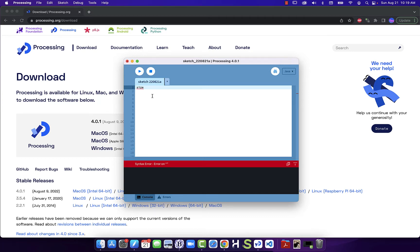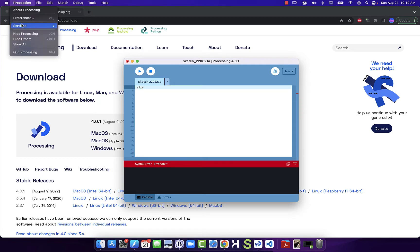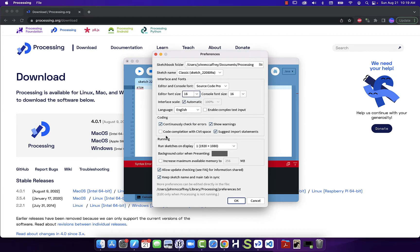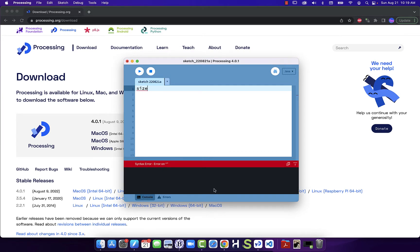To make my code easier to read in the videos, I'm going to go into preferences for Processing. On Mac it's under Processing; under Windows it will be under Edit. I can see my editor font size and bump that up to 18, and now we can see that makes it a little bit easier to read on screen.